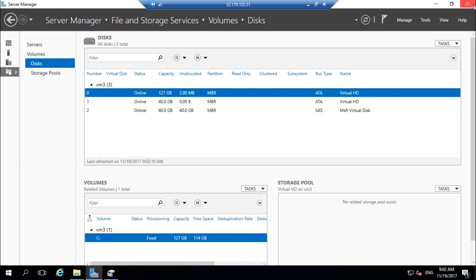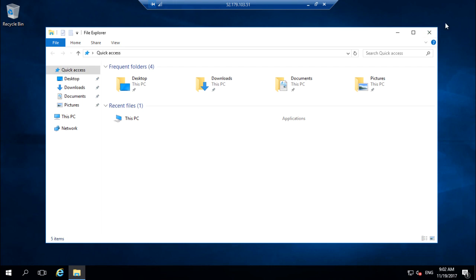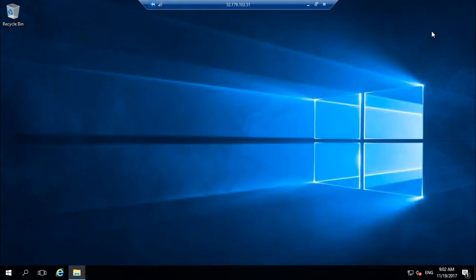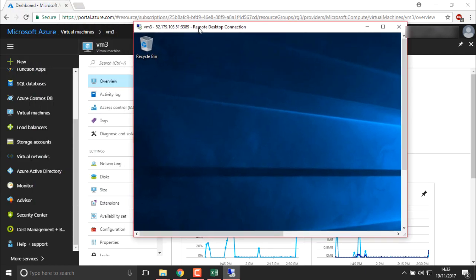So these are the things we have seen: how we can add disks to a virtual machine, how we can manage system data drives and use them, and how we can format them directly using PowerShell without logging into the system. In our next video I'm going to show you how to attach external storages, how to use them, and how to create a storage account.